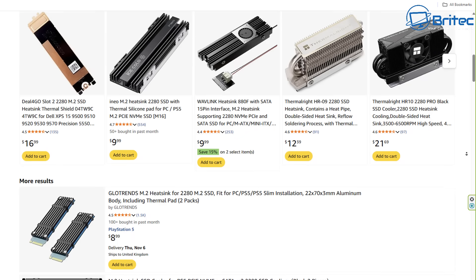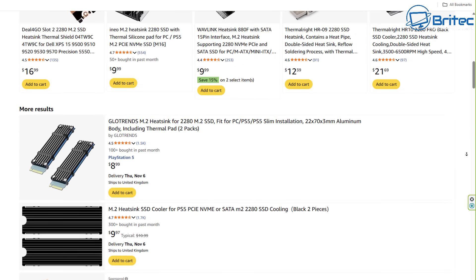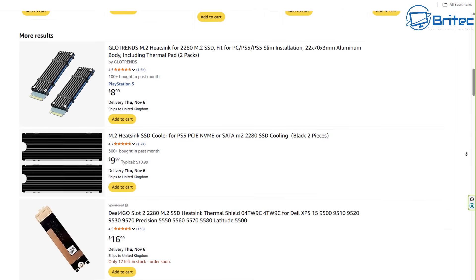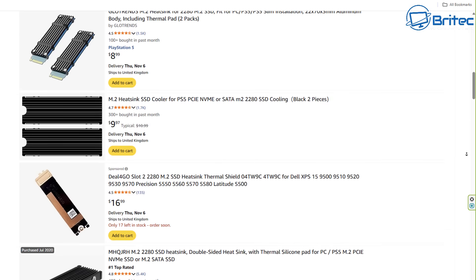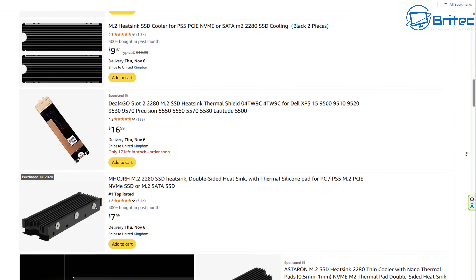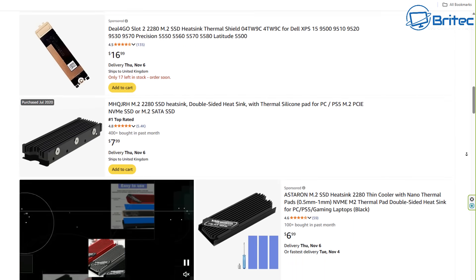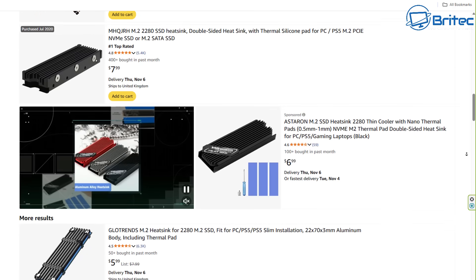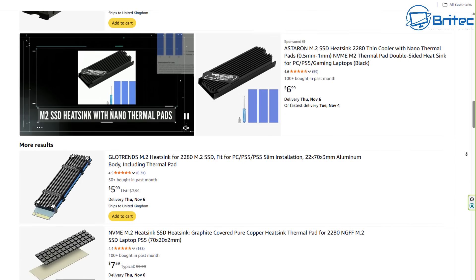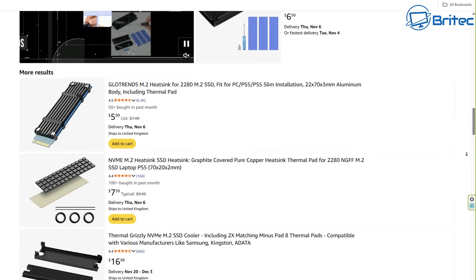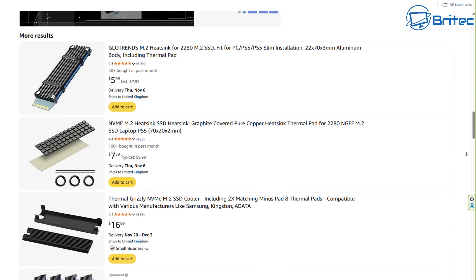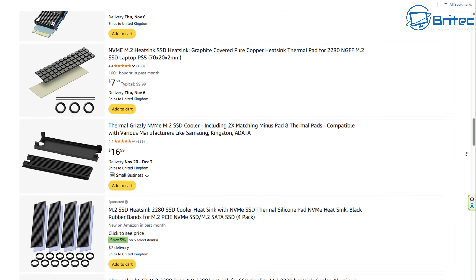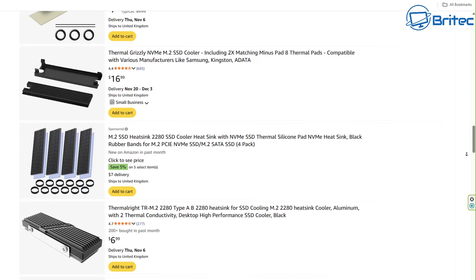Get a nice big thermal pad on there and get yourself a nice cooler. Some of these thin slimline ones are just not going to cut it for a PCI Express 5.0 drive. You're going to need something pretty substantial to keep that drive running nice and cool. Some of them even have fans on them to help keep the temperatures down.